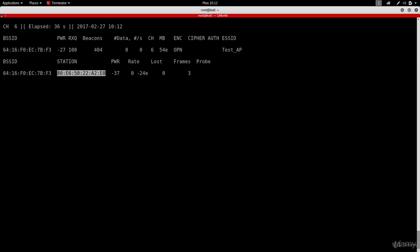So if we want to connect to that network, all we have to do is change our MAC address to this specific MAC address — the one of the connected client. Once we do that, we'll be able to connect because our MAC address will be listed in the whitelist. The network will think that our wireless card is actually the wireless card the Mac machine is using.